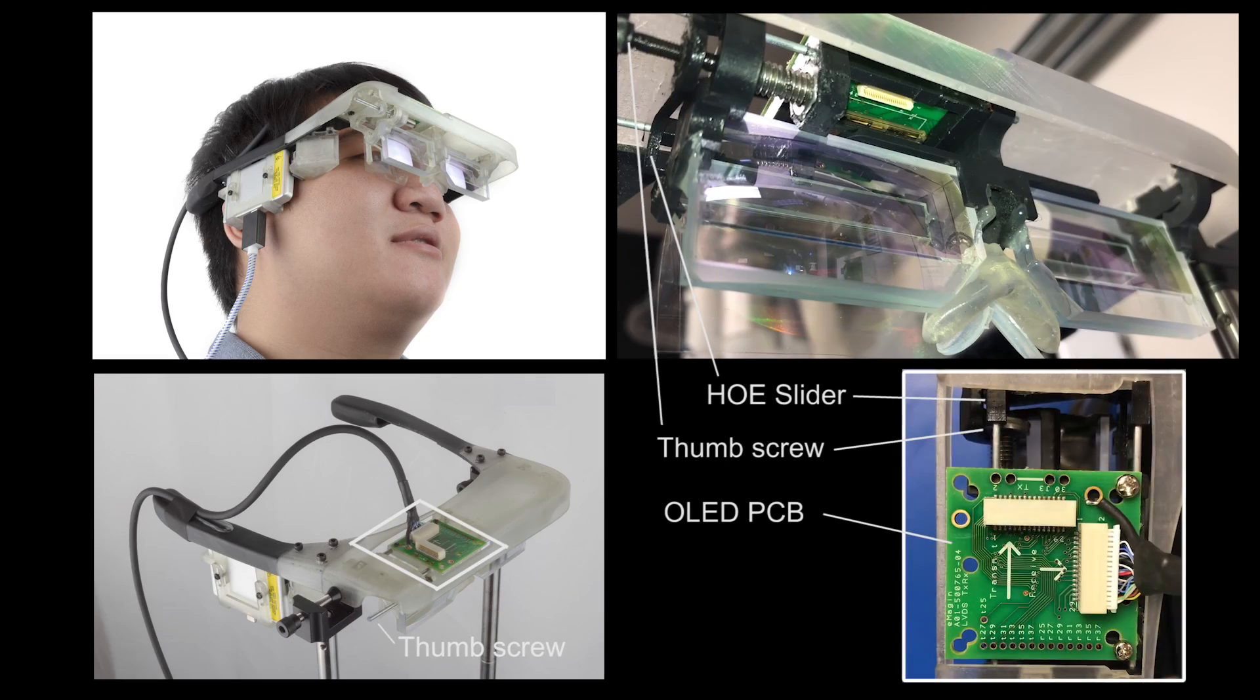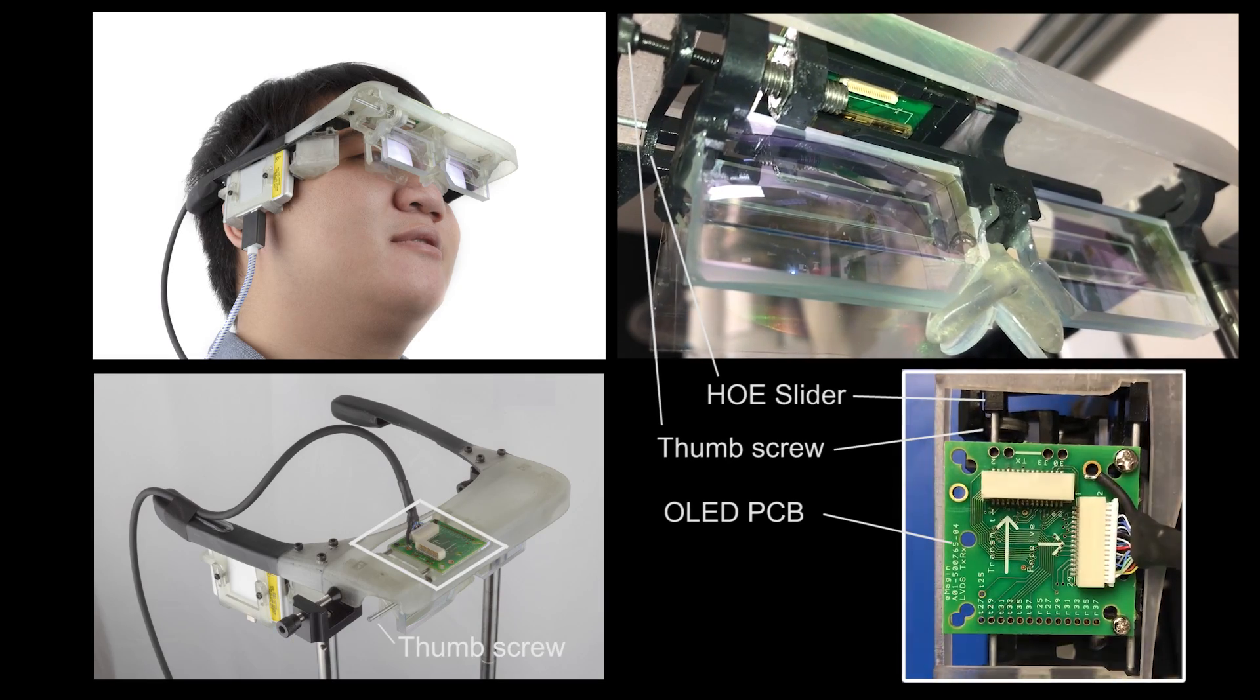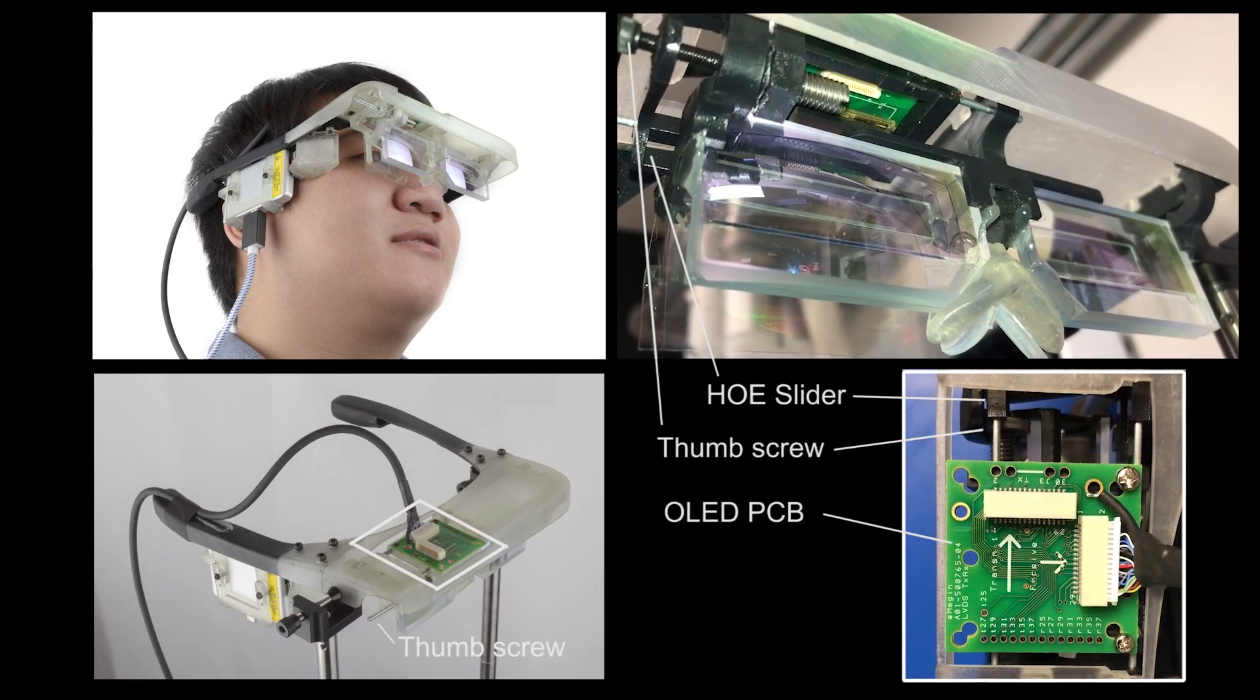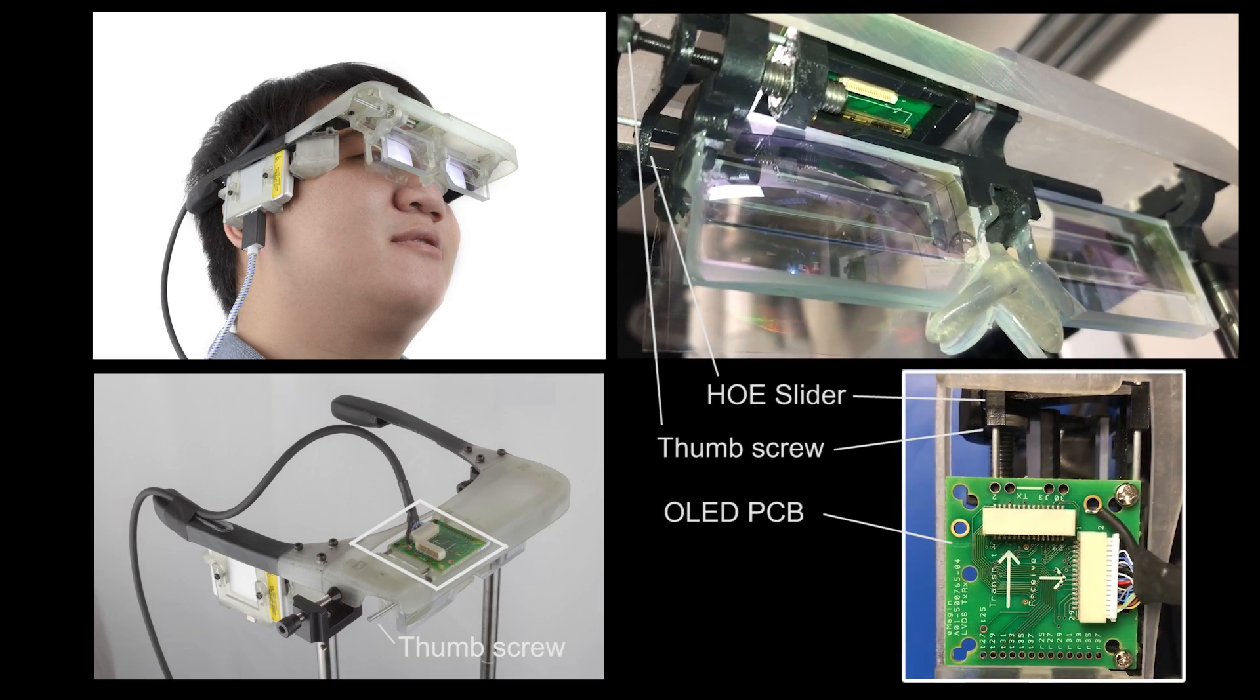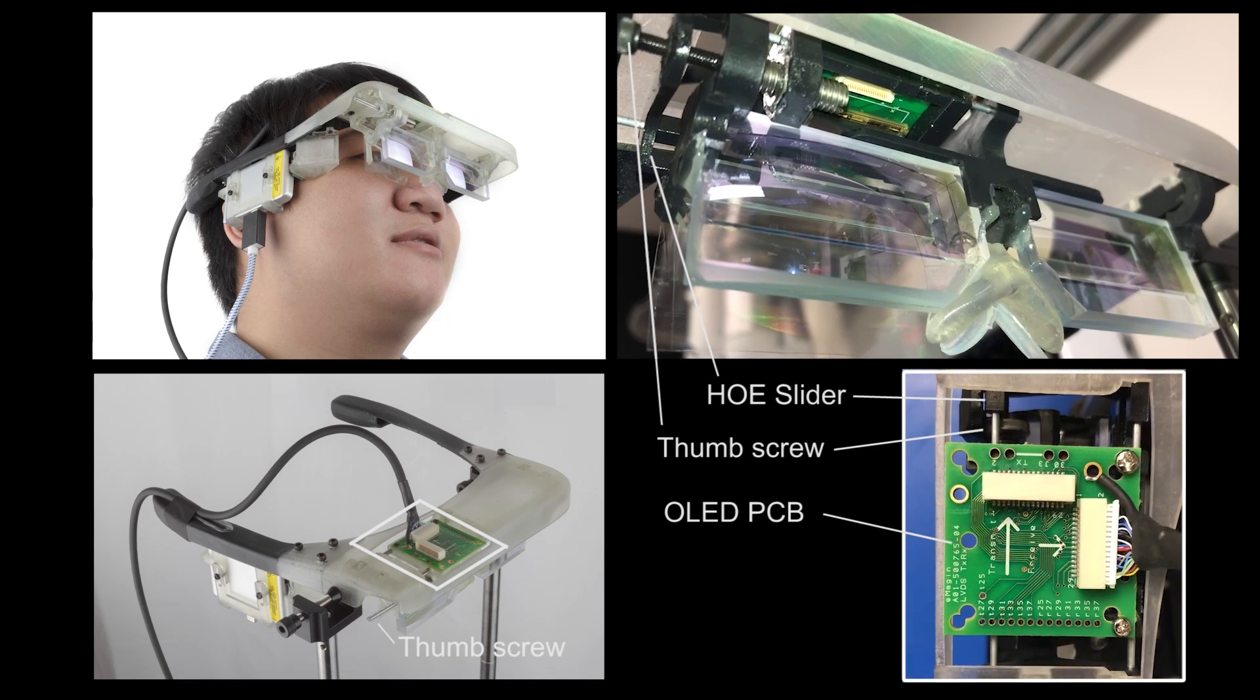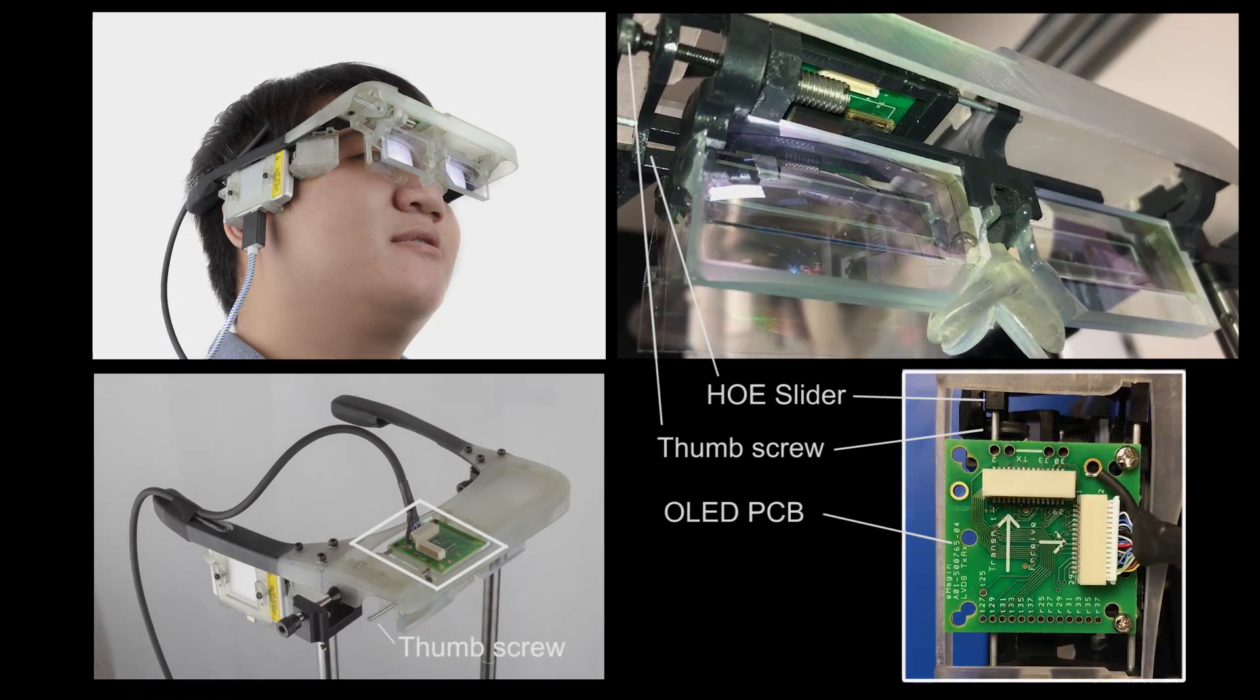For the wearable prototype, instead of a motorized stage, we used a thumb screw to enable manual horizontal motion of the displays.